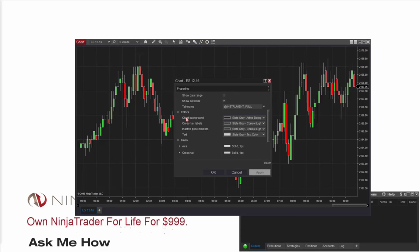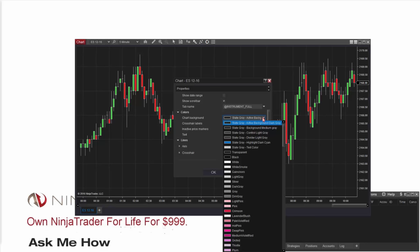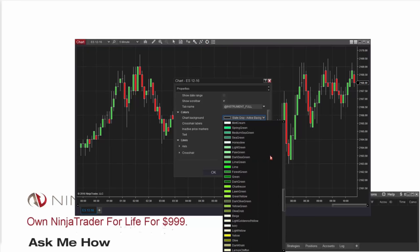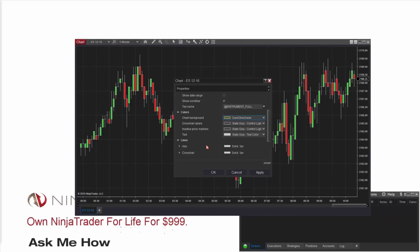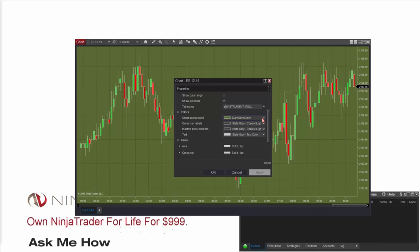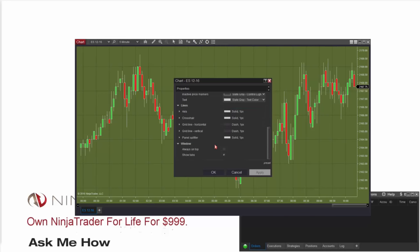That pulls up our properties window. For now I want to change the background of the chart, so I'll come down to Colors, Chart Background. It's currently set to slate gray. I'm going to change this to dark olive green — scroll down on this menu, find our green section, and click dark olive green. Now it's not actually applied to the chart quite yet. You can apply it in two ways: clicking OK will close the window and instantly apply it, or clicking Apply will apply it while keeping the window open so you can go back and select a different color without having to reopen the properties menu.